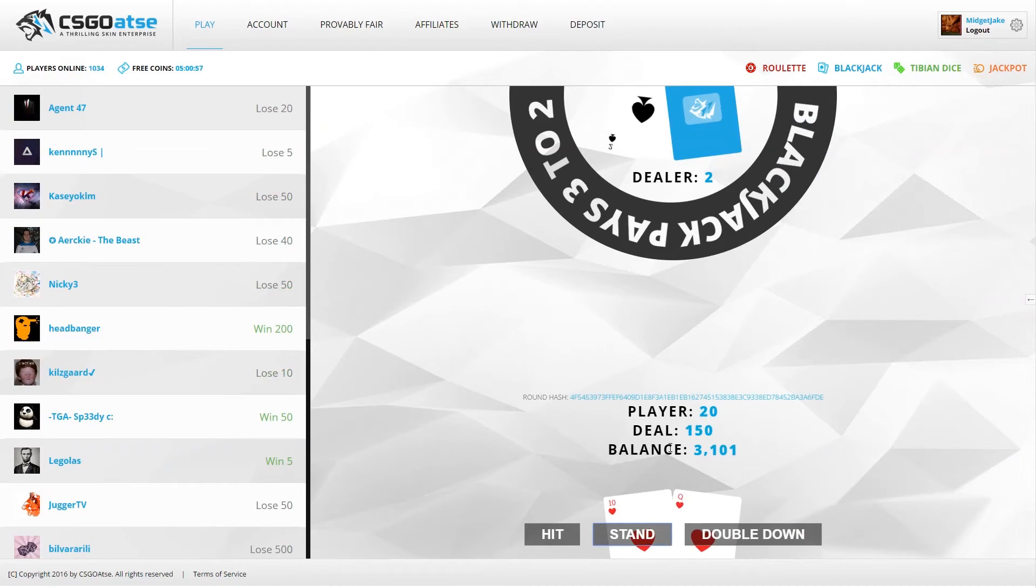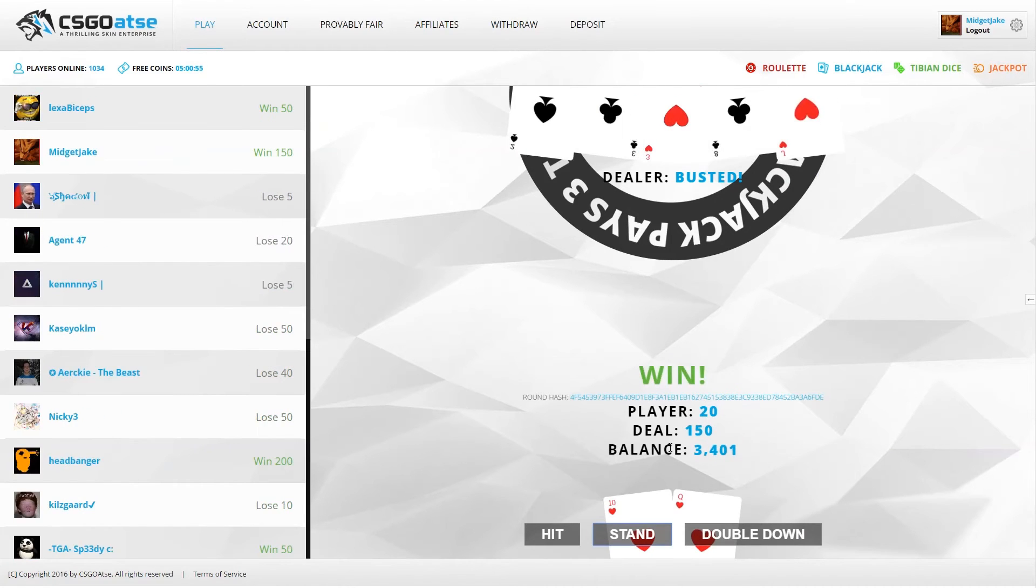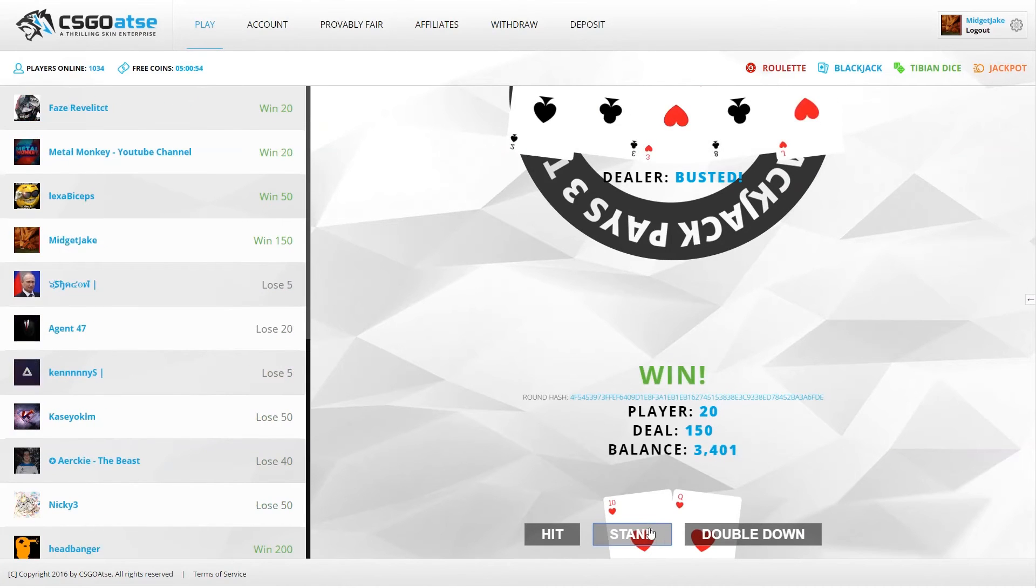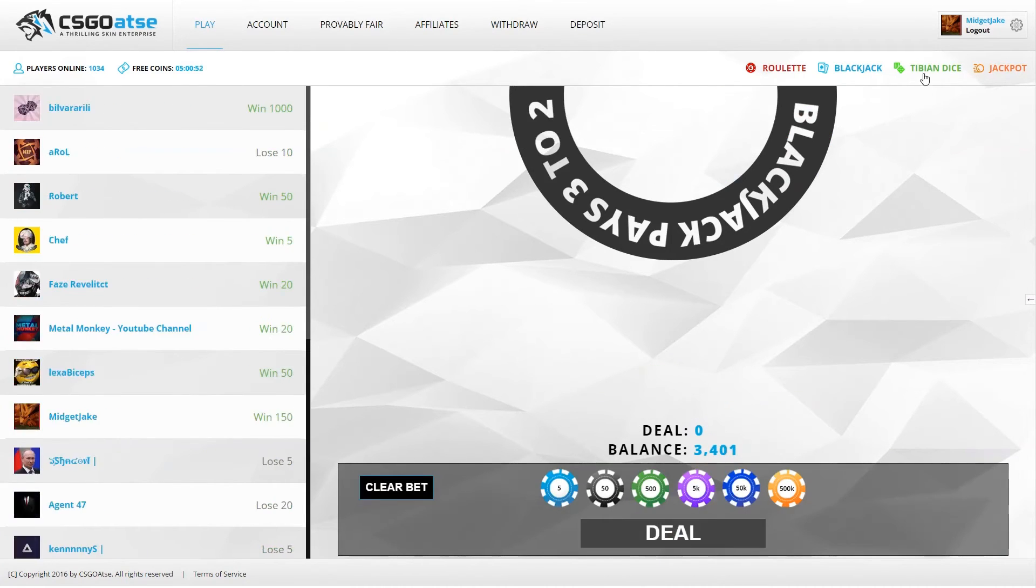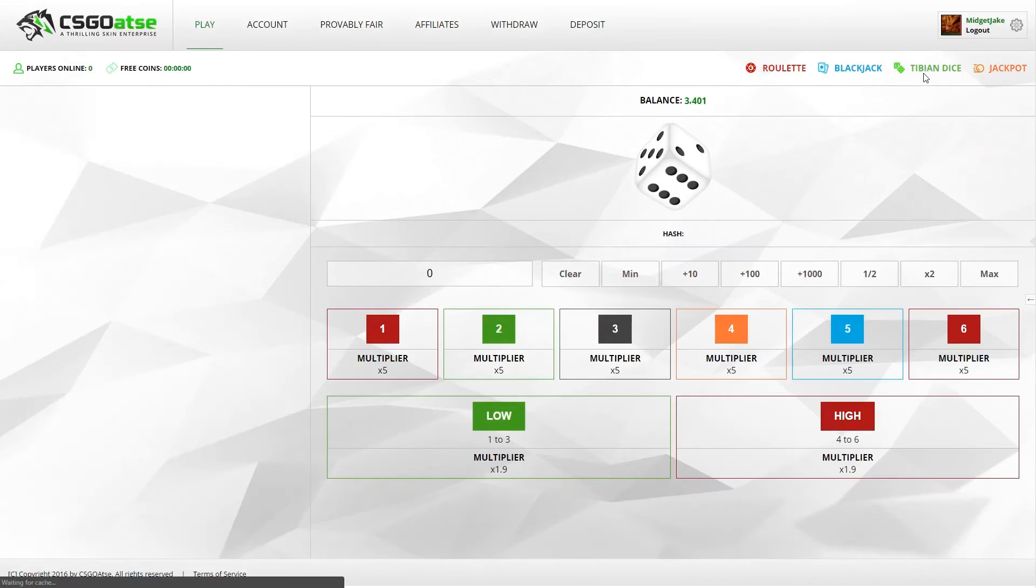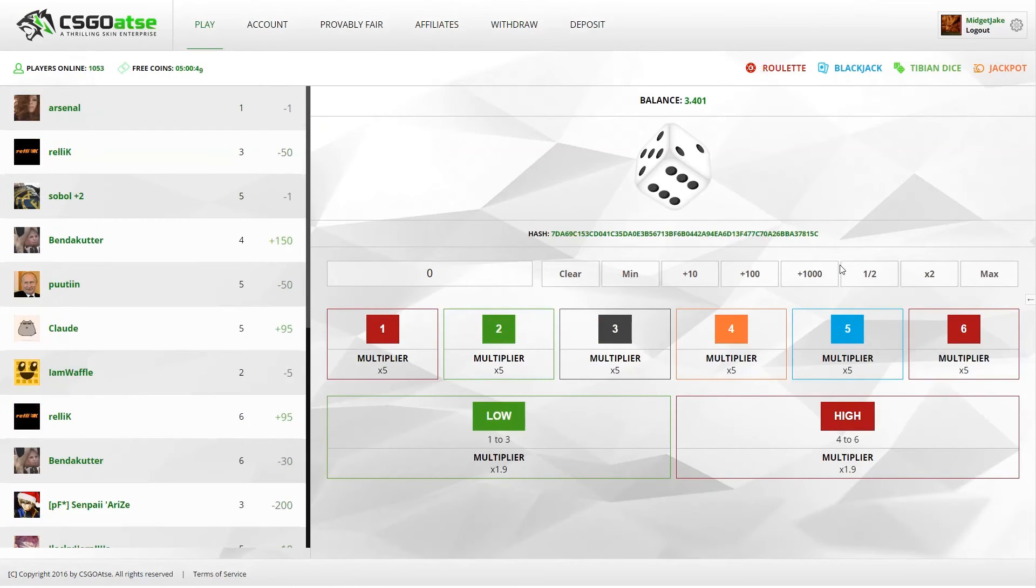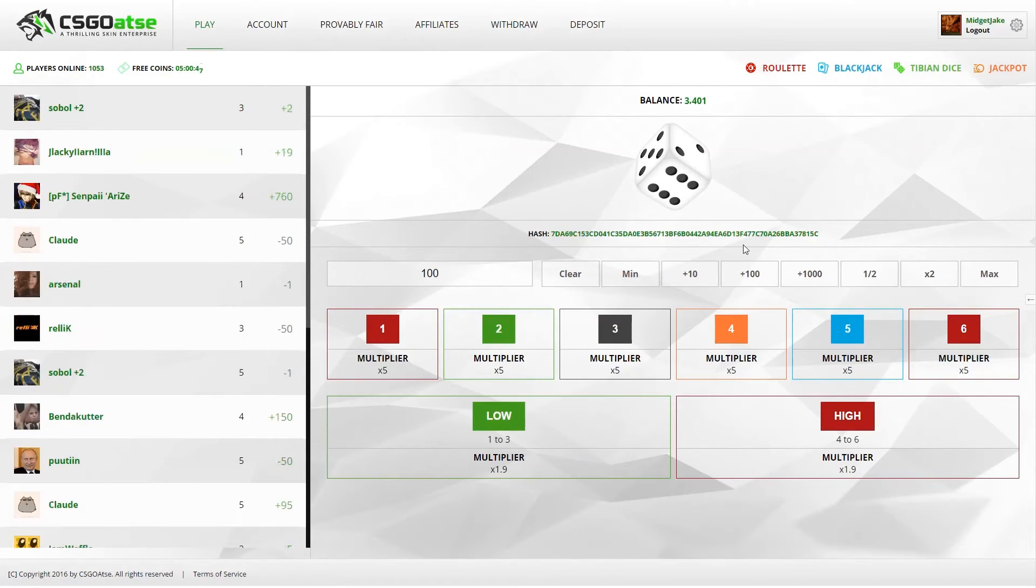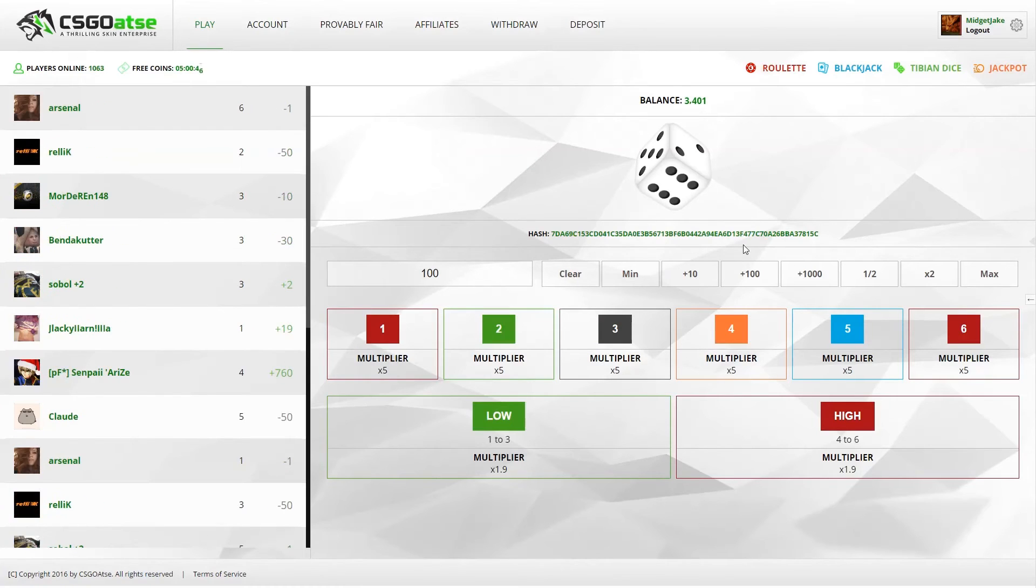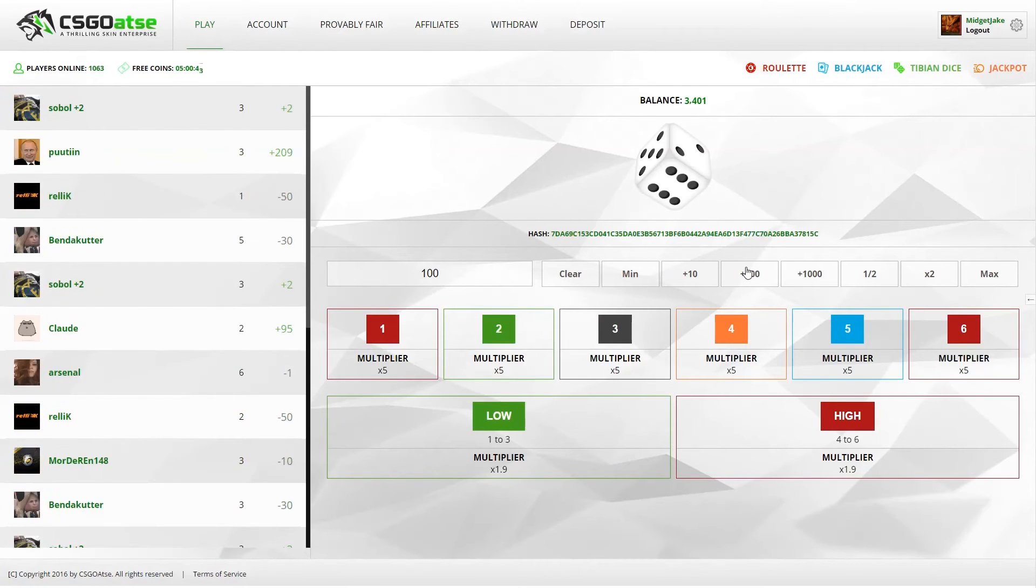I couldn't double down. Guys, I'm gonna go on a Tibian dice for a second because there's a dice and you can bet from 1 to 6 and you get 5 times the multiplier. So basically you lose in the long run, but I feel lucky. I'm gonna go like 2 and a half - 2500.